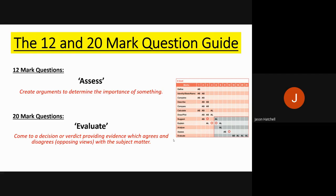Students often confuse the meaning of assess and evaluate. Assess means you are creating arguments to determine how important something is — you may have three different factors and you have to decide which is most important, somewhat important, and least important. The 20 mark evaluate question is about coming to a decision or verdict based on evidence that agrees or disagrees with what you are asked about — debating the issues, giving different sides of the argument, and then making a decision. In assess questions you don't make decisions; you just rank them.